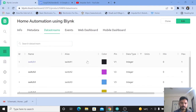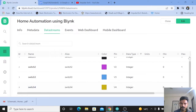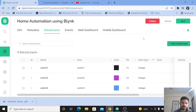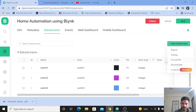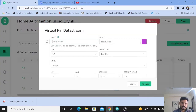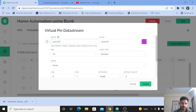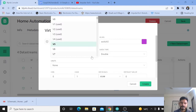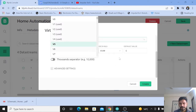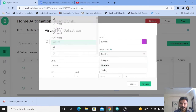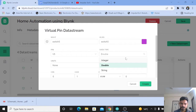Inside the data stream, you can see I have created four data streams: Switch 1, Switch 2, Switch 3, and Switch 4. To create a data stream, click on 'New Data Stream' and select the virtual pin. Give the name — for example, Switch 5 — and select the virtual pin, such as V5, then select the data type as Integer. Since I used a four-channel relay, I created four data streams.